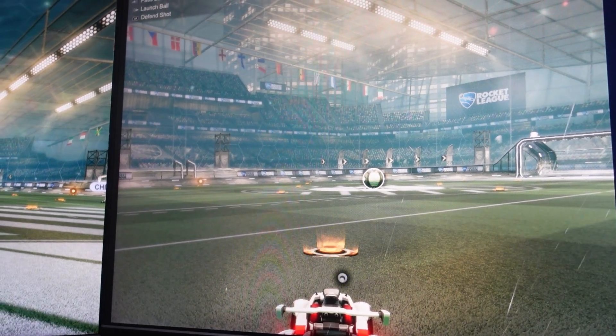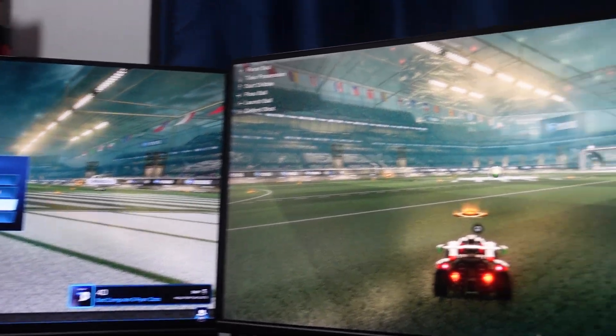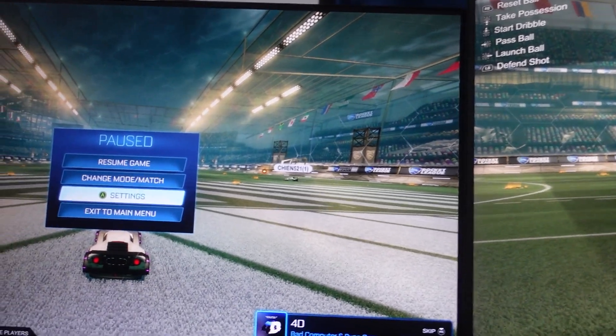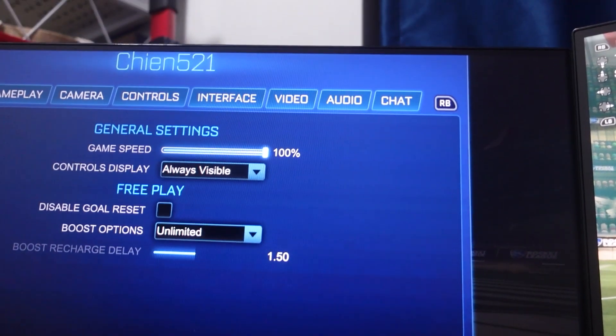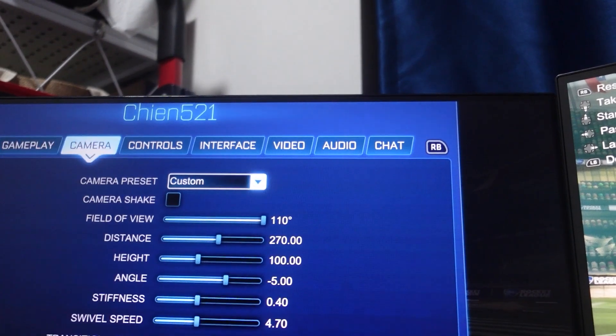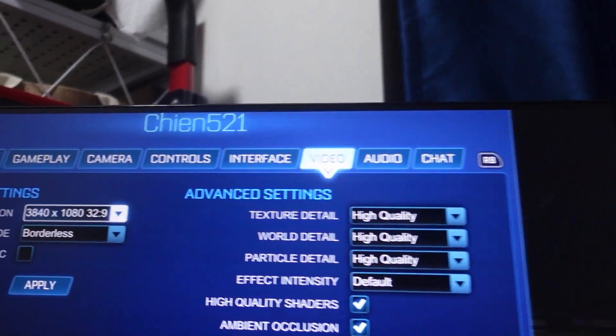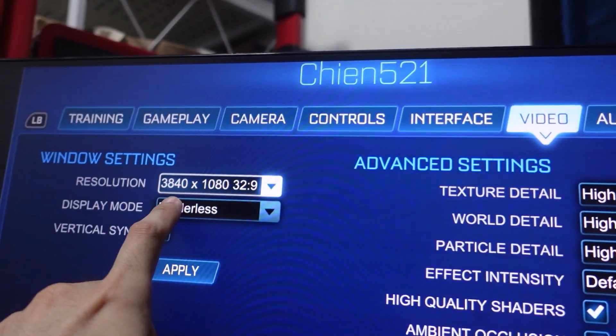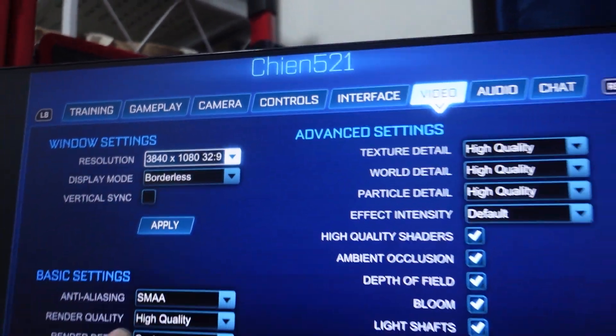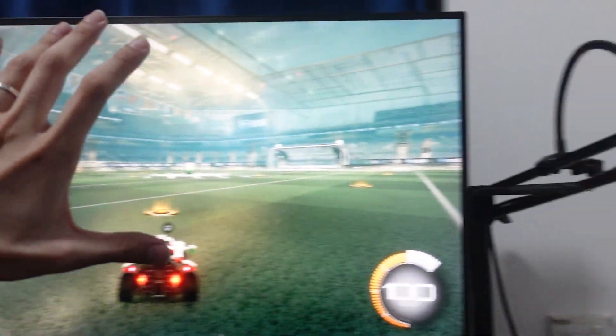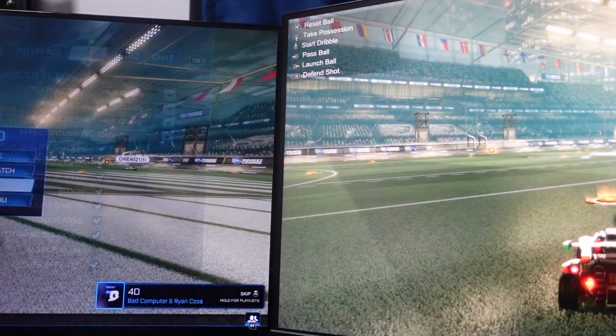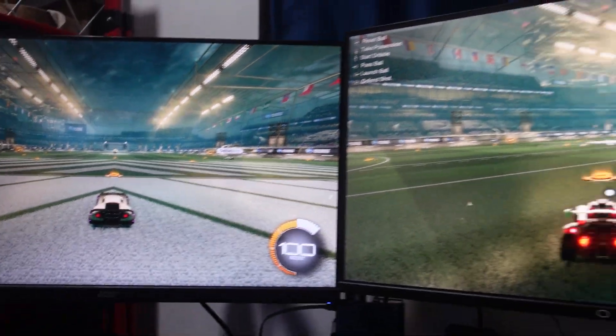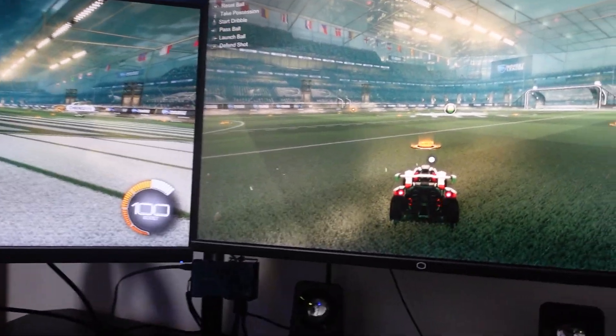I actually ran into some problems, so you have to change the video setting to 3840 by 1080p so that it spans the whole monitor. Then click Apply, and what you're going to end up with is two monitors playing on different cars.